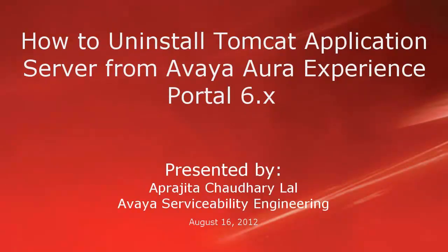Hi, this is Aparajita from Avaya Serviceability Engineering team. In this video, we will learn how to uninstall Tomcat application server from Avaya Aura Experience Portal 6.x. We will assume that the application server is co-resident with Experience Portal Manager in this case.